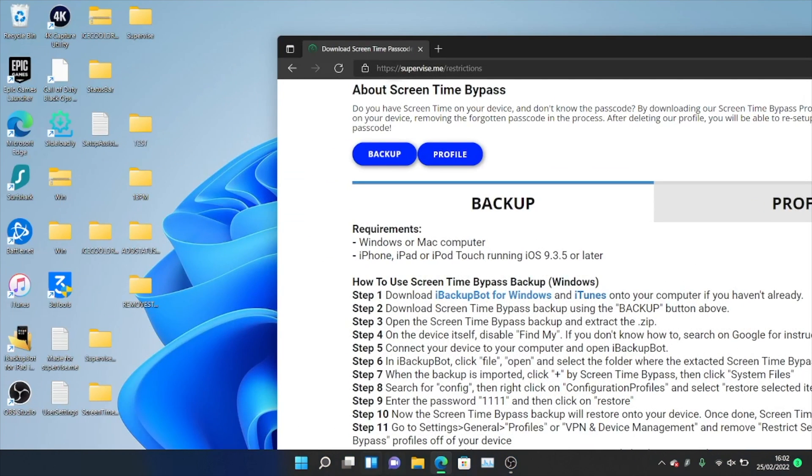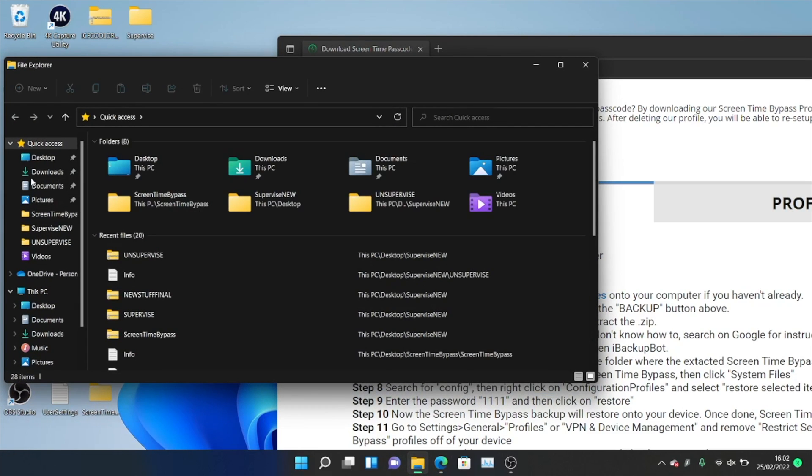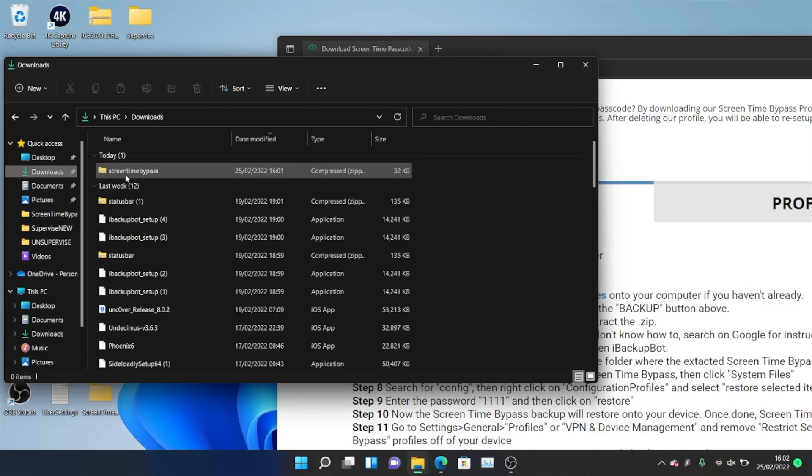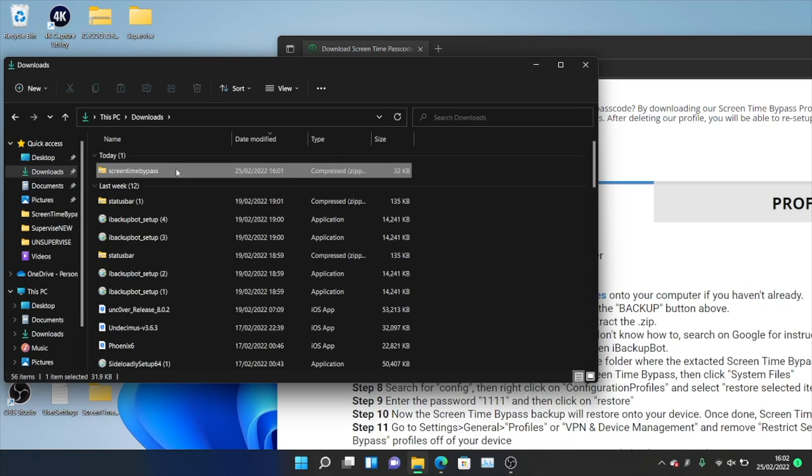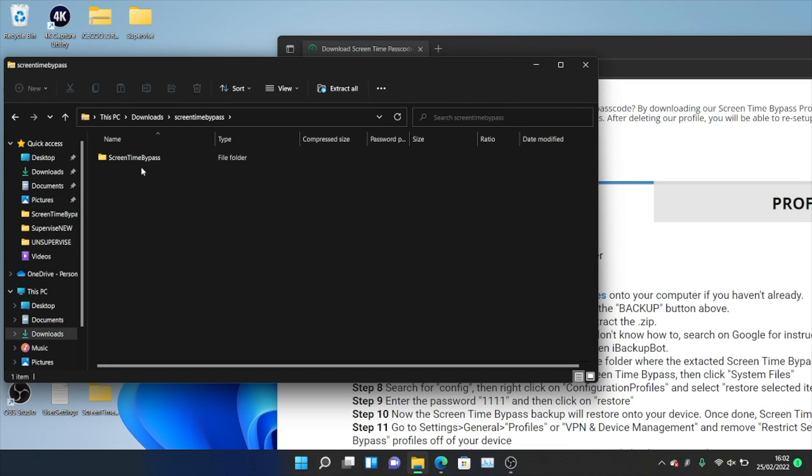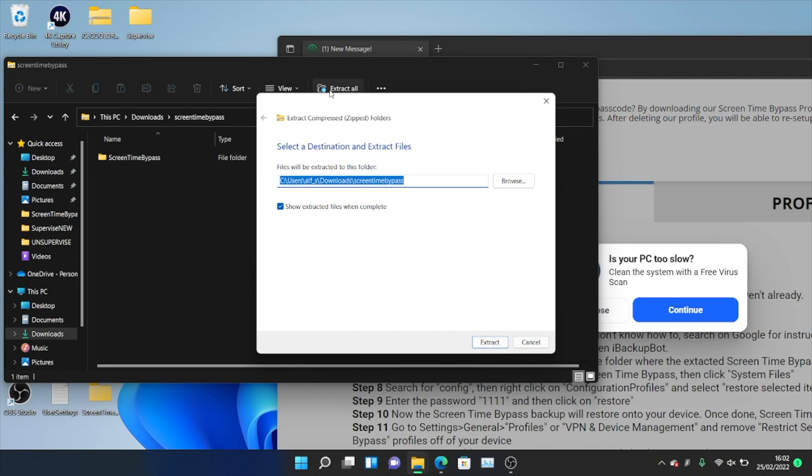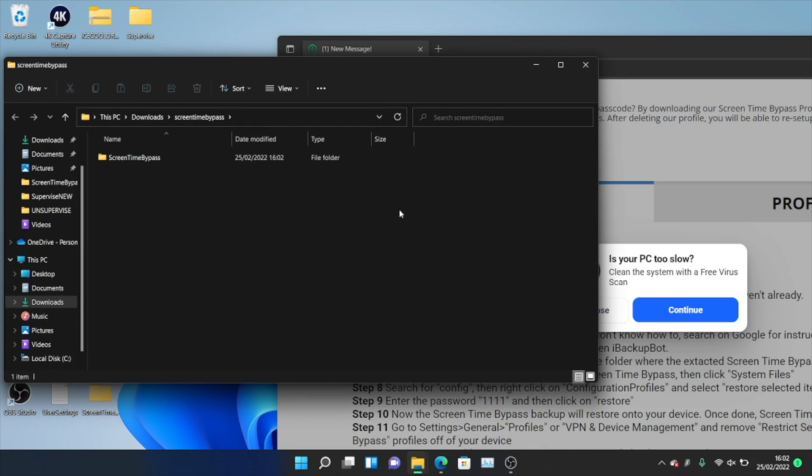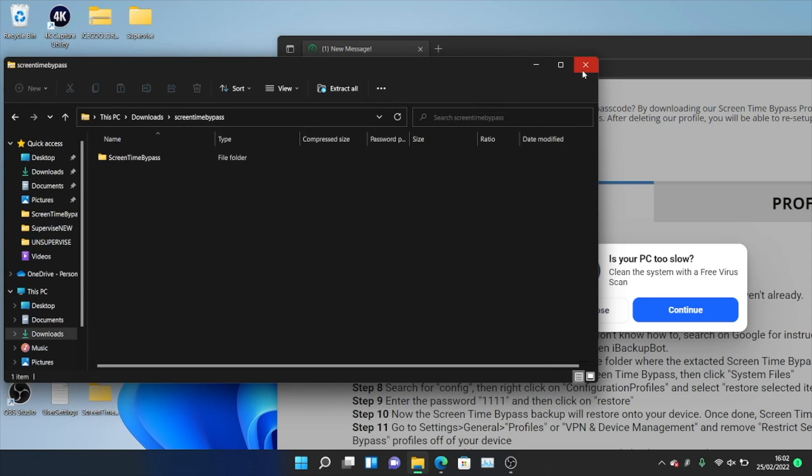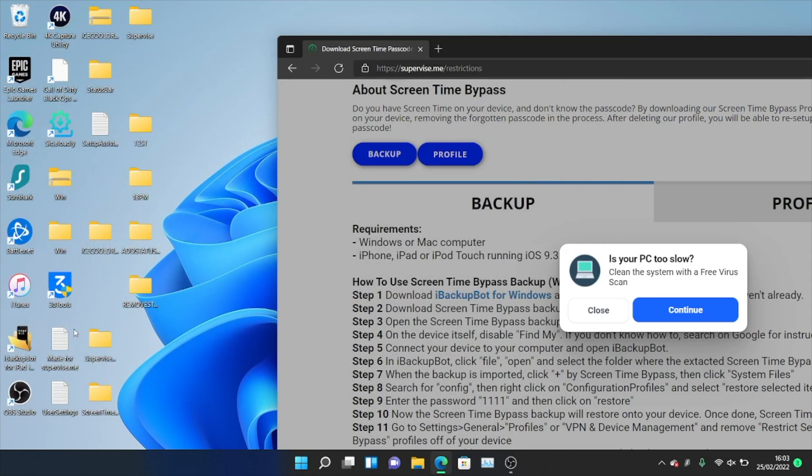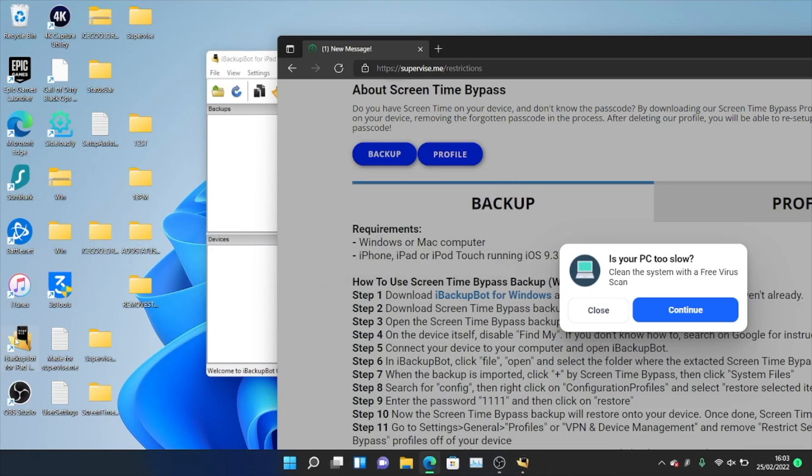So on the computer itself, what we need to do is we need to open up the file explorer. We need to navigate to downloads and we just want to find that screen time bypass.zip. So we'll double click into this one. So once we're here, we just want to click on extract tool. So we just want to extract the zip and then we'll just click on extract and now the screen time bypass backup has been extracted.